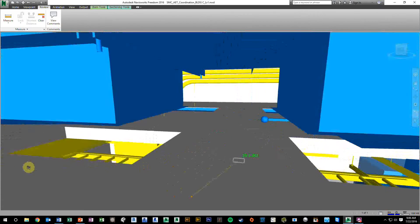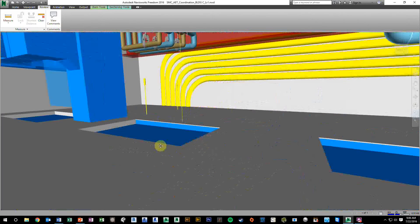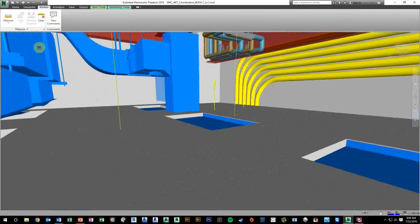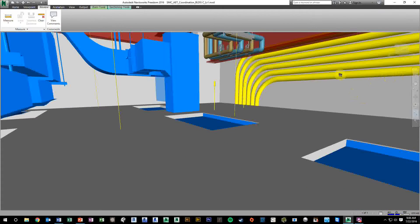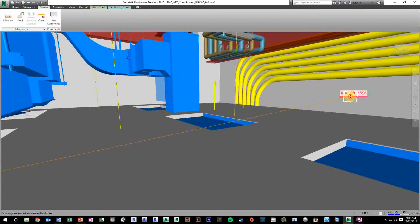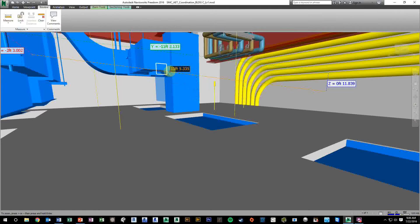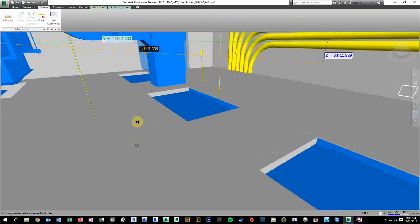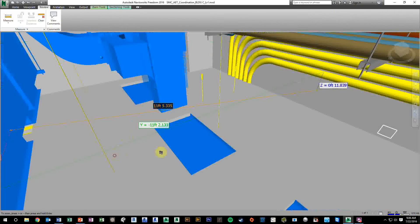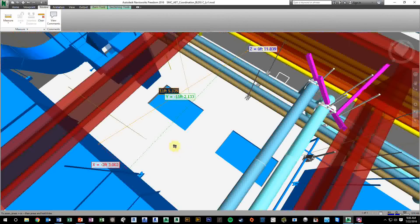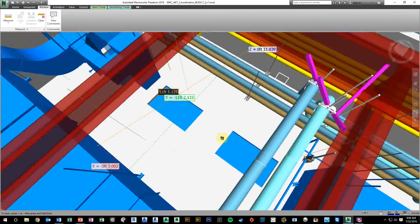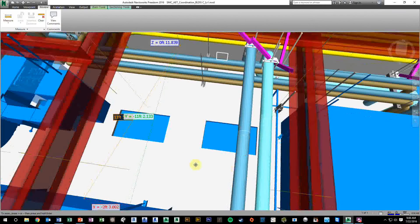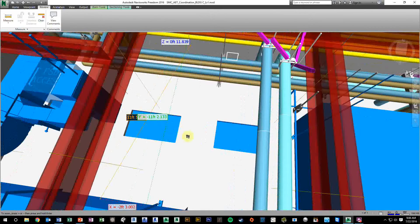Alright, so the last dimension we might like to pull is how far this duct is from the wall. Now that's going to be a north-south dimension. Again, point to point, we'll hit the wall and the side of this duct. It gives us 11.5 if you look at the orange, but we don't want the orange. We want to know the y-axis. If we zoom out a little, you can see more clearly what just happened. The true distance is 11 feet, 2.1 inches.